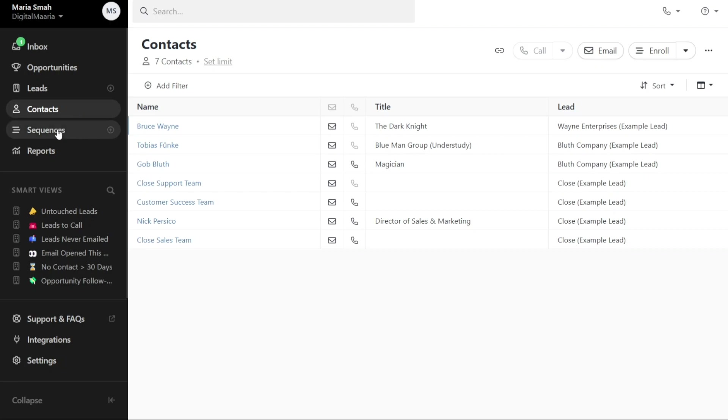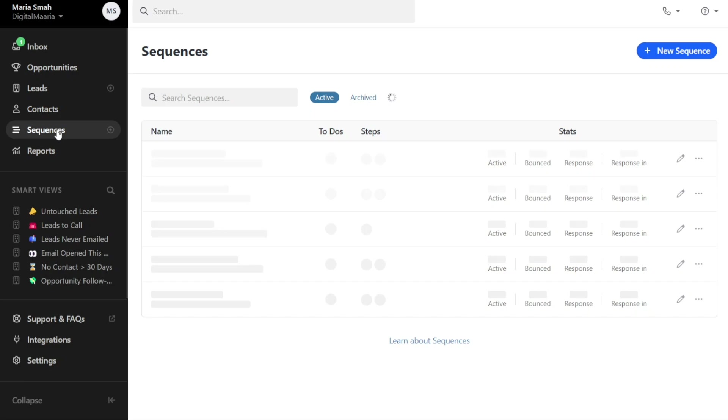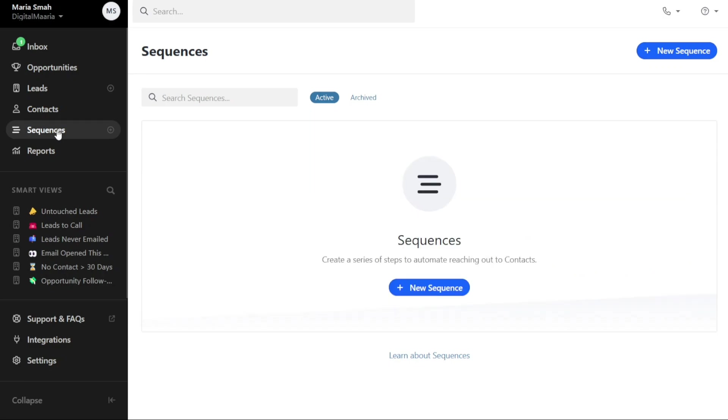The Sequences tab is where you can access and manage your sequences. If you haven't created any sequences yet, you will see a Plus New Sequence button that allows you to automate reaching out to your contacts by creating a new sequence.